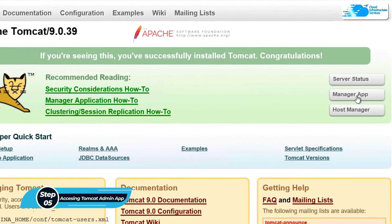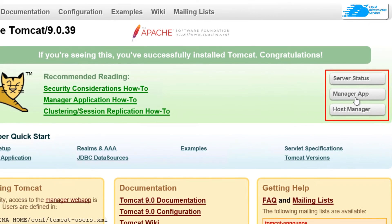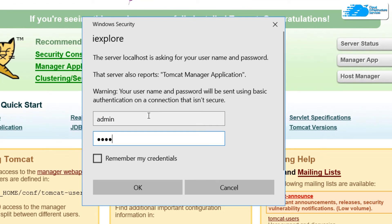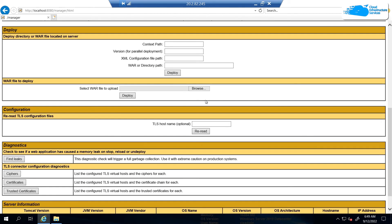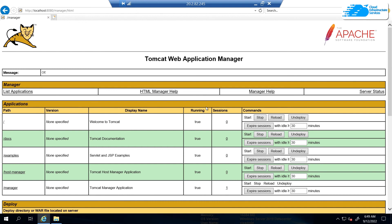Once the Apache server is running, access Tomcat again using the desktop icon. This time you can head inside the manager app, server status, or host manager. Click on 'Manager App,' then use the account just created in the XML file — username 'admin' and password 'admin' — type that in and hit OK. Just like that, you're able to access the manager portal inside Apache Tomcat. That is how you can create users in Apache.